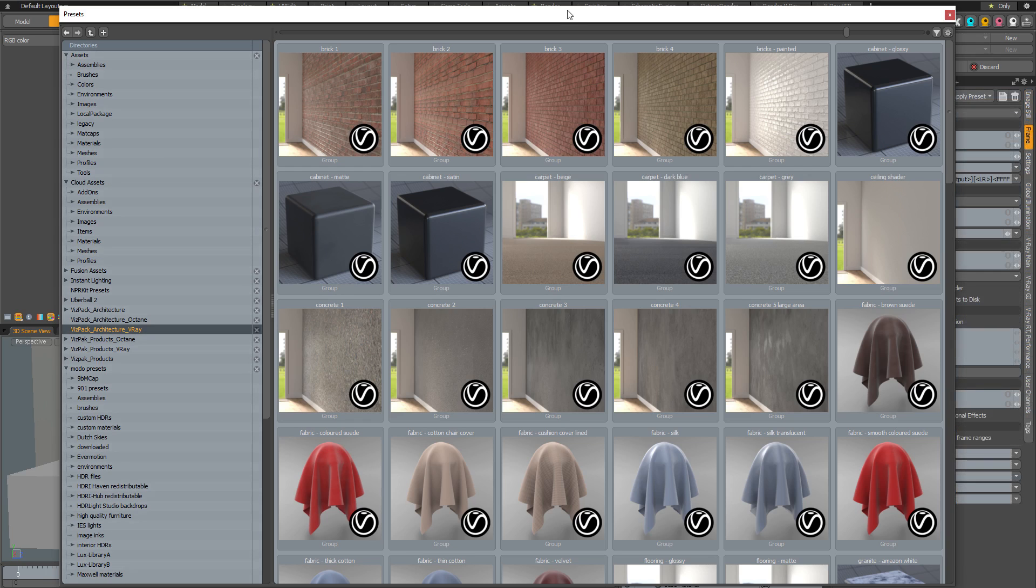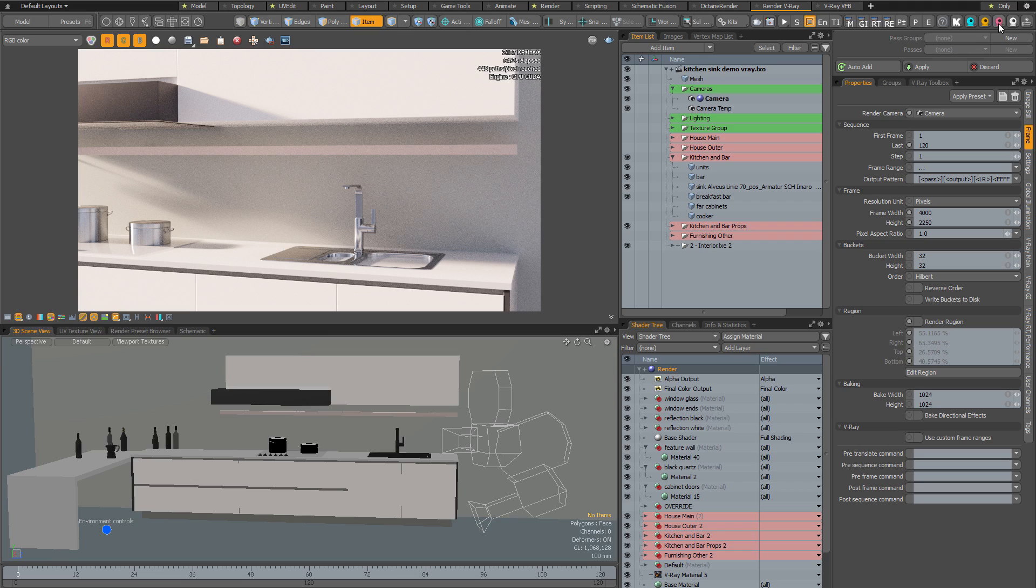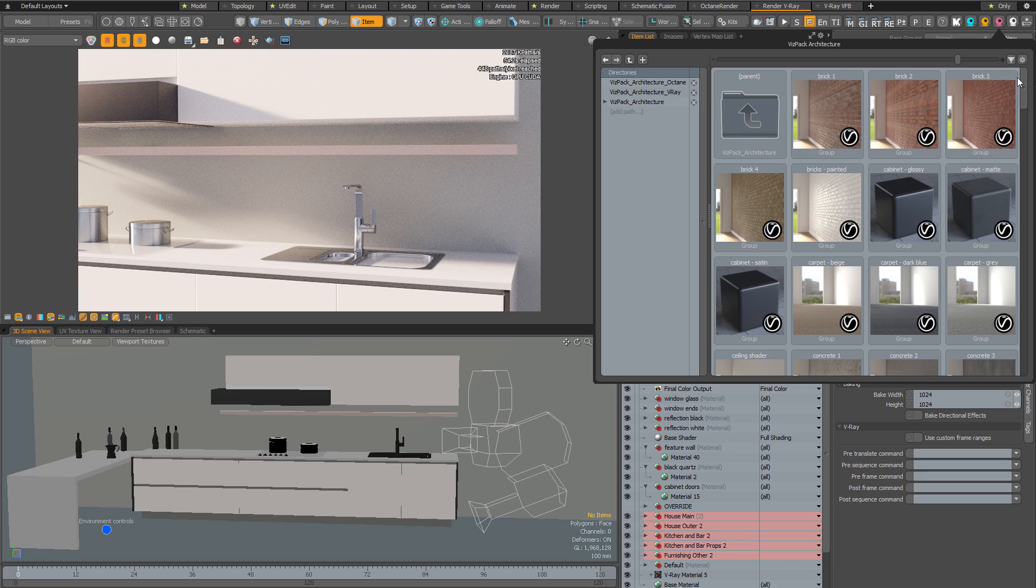Let's take a look at how you might use these materials in a real world scene. I've got a scene open here in V-Ray and I need to add some materials to it. I can access the VisPak architecture pack by clicking this pink icon here on my Modo modes toolbar. All three of the VisPak architecture packs come under the same icon to save you some room in your crowded toolbar.